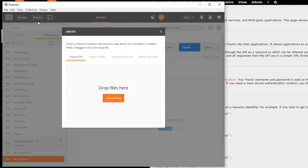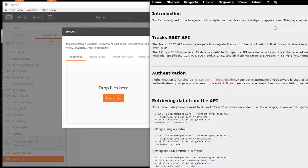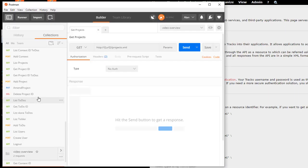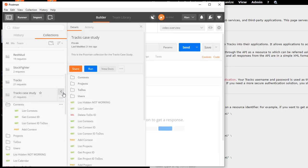And we can import Postman collections that have been shared by other people. So, I have a URL for the case study that we're working on here in Trax. So, if I go to Postman, so this is the case study collection. Now, let's quickly show you this.